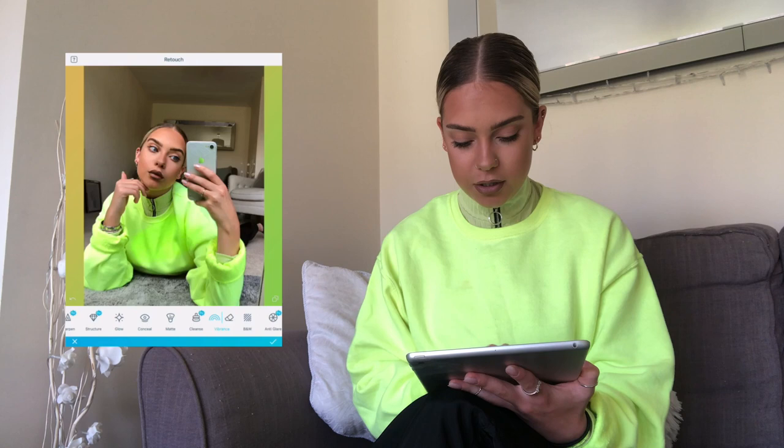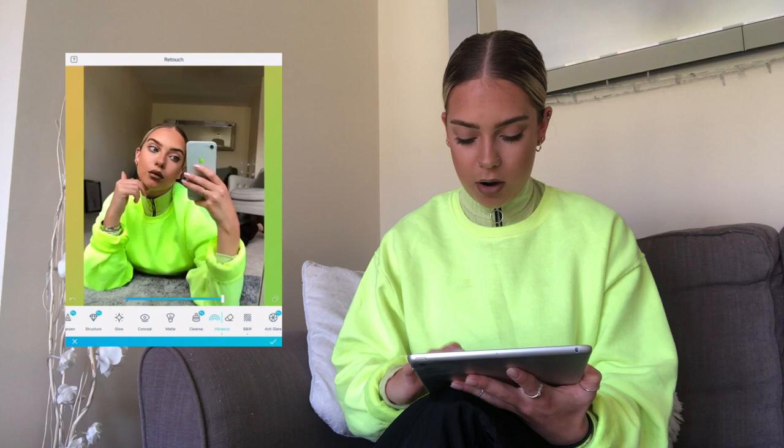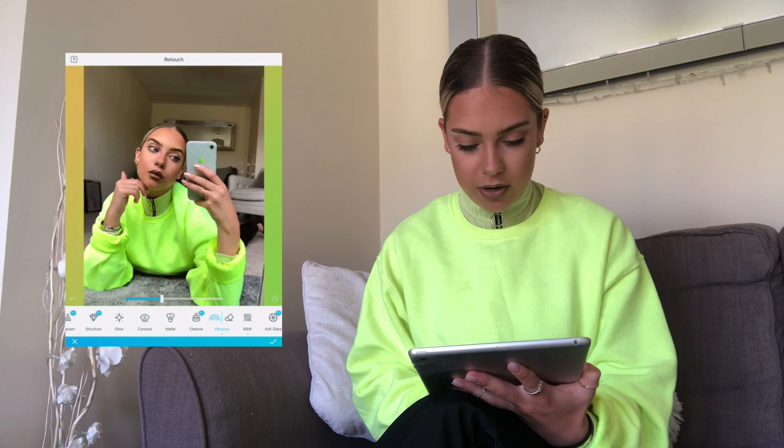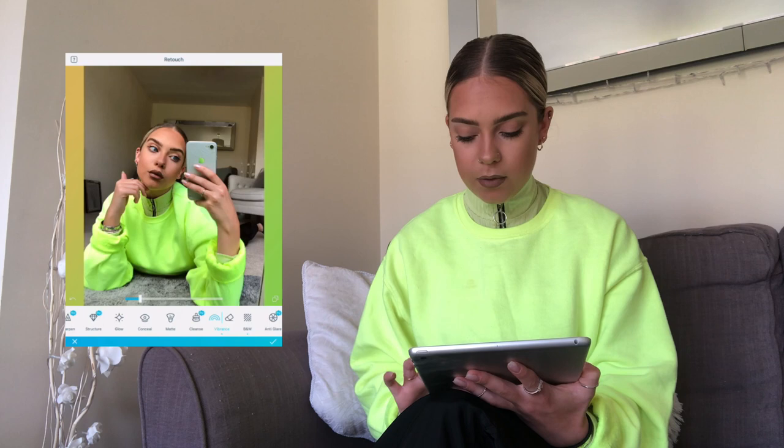Depending on what I'm wearing — today I'm wearing a bright top — I'll go into Vibrant and color that in because I want it to stand out. If you're wearing bright clothing or clothing you want to stand out in an outfit photo, brightening it up can make such a difference. I'll obviously turn it down from crazy — just a little bit so it's slightly brighter. That's the last thing I'll do in Facetune.